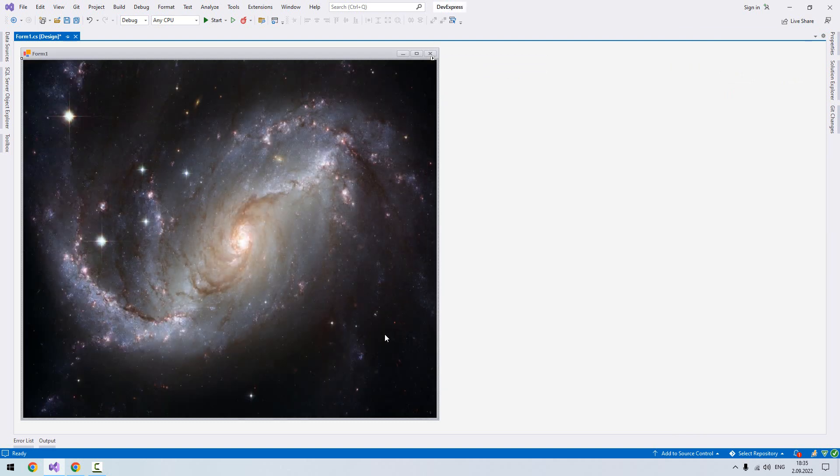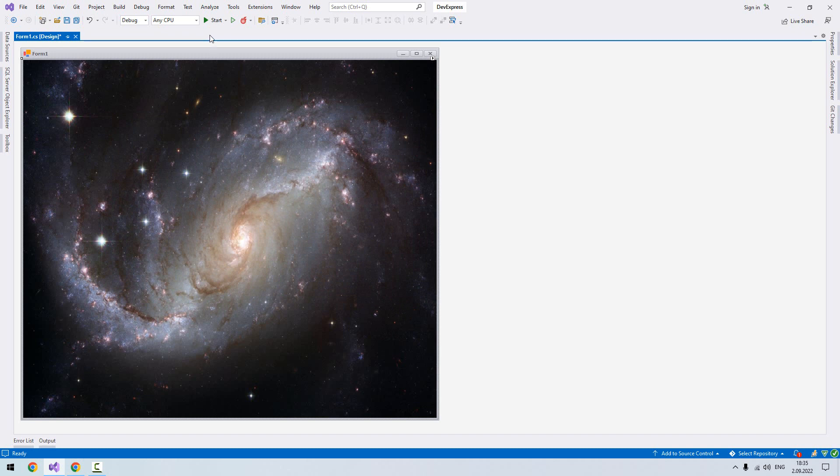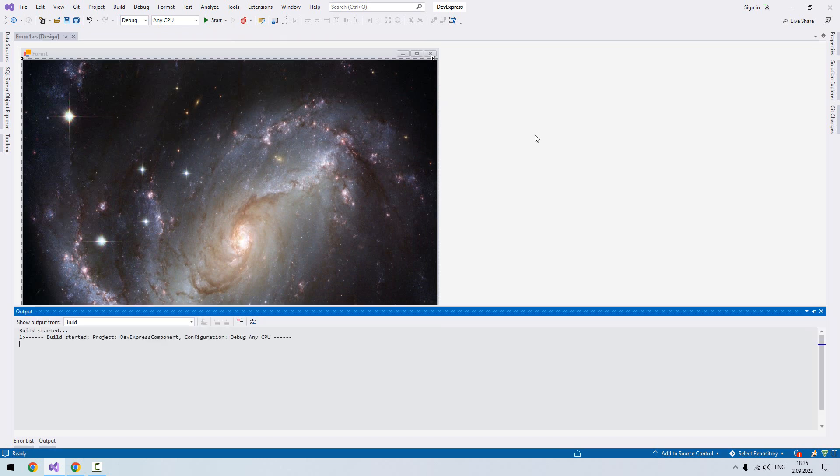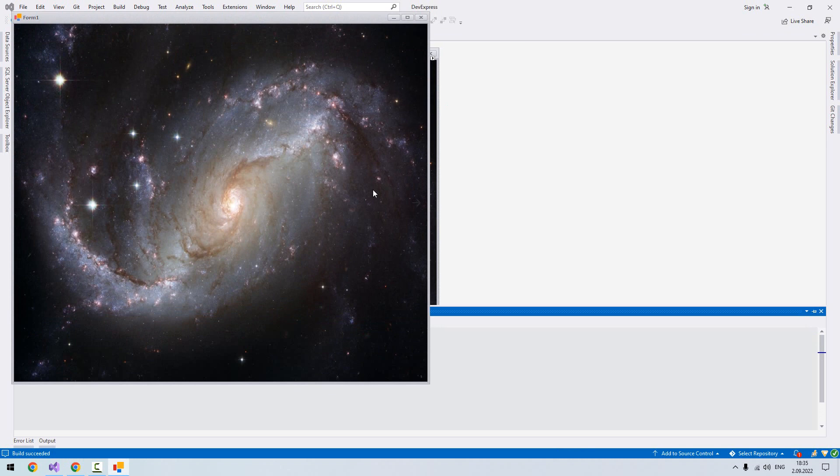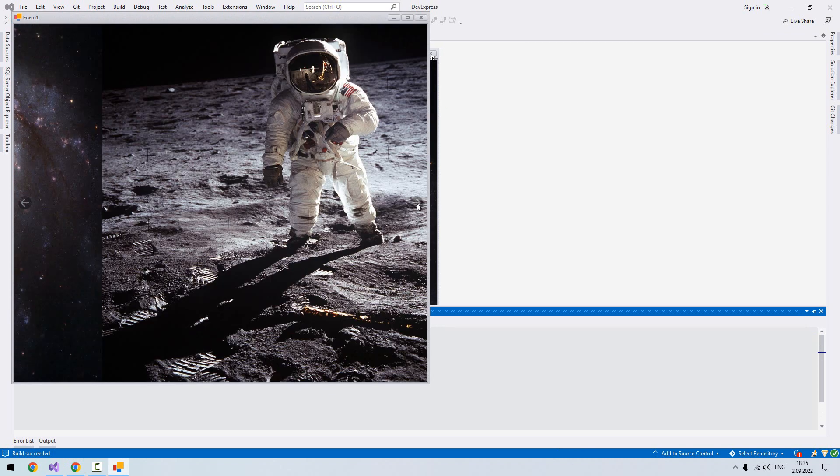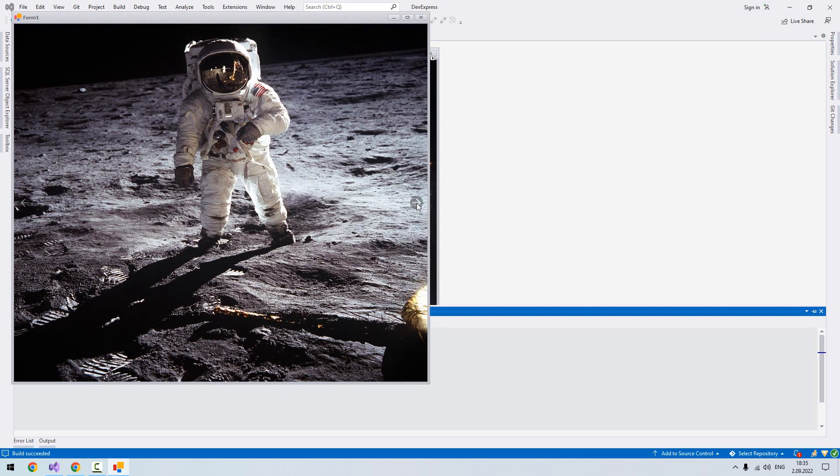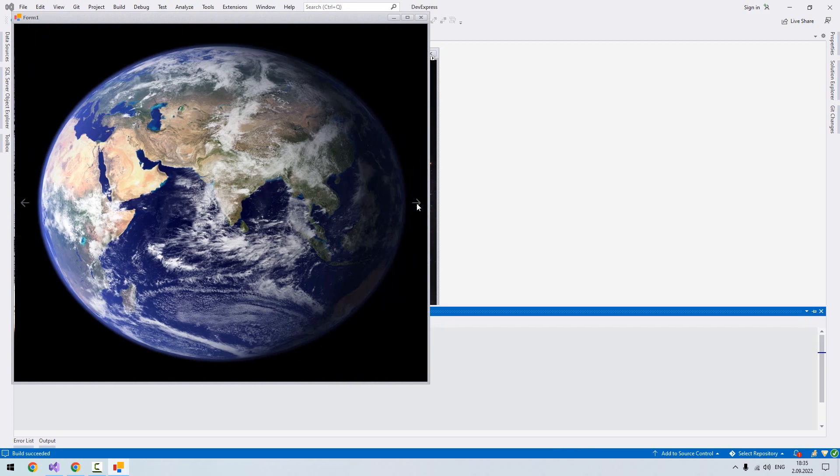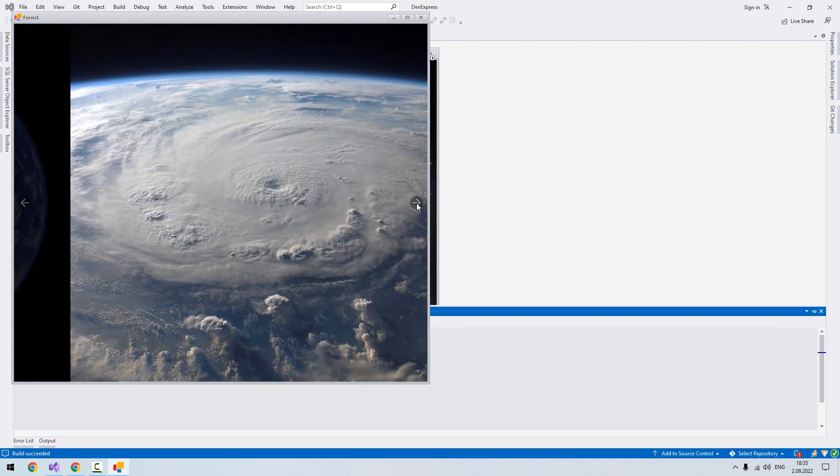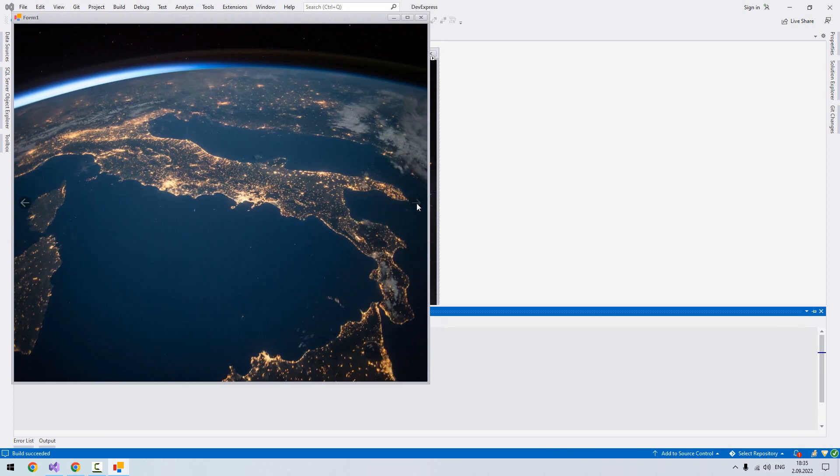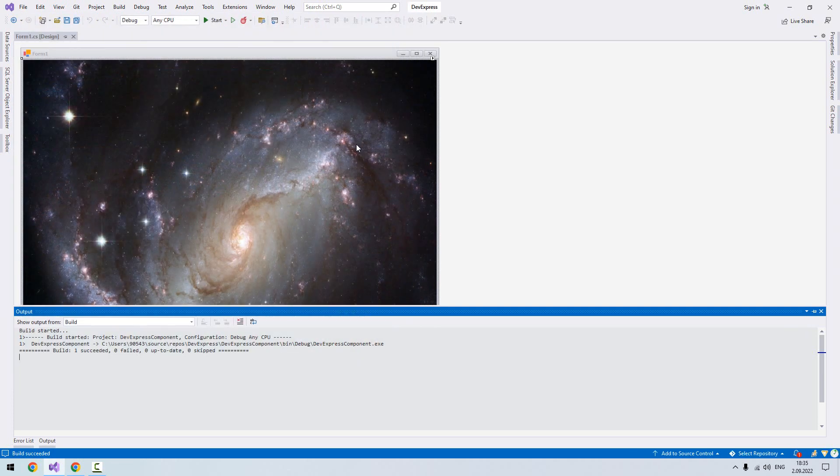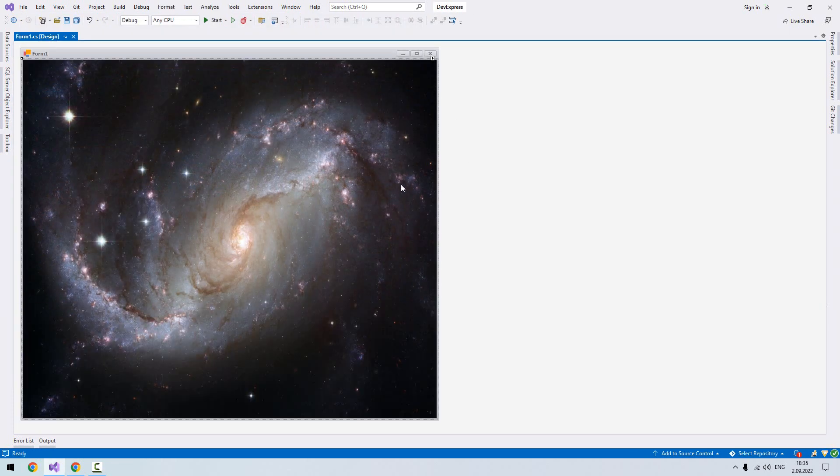Now if you run the application, you'll see the image slider. If I click it, the image will be changed. So now what we want to do is make it automatically change.